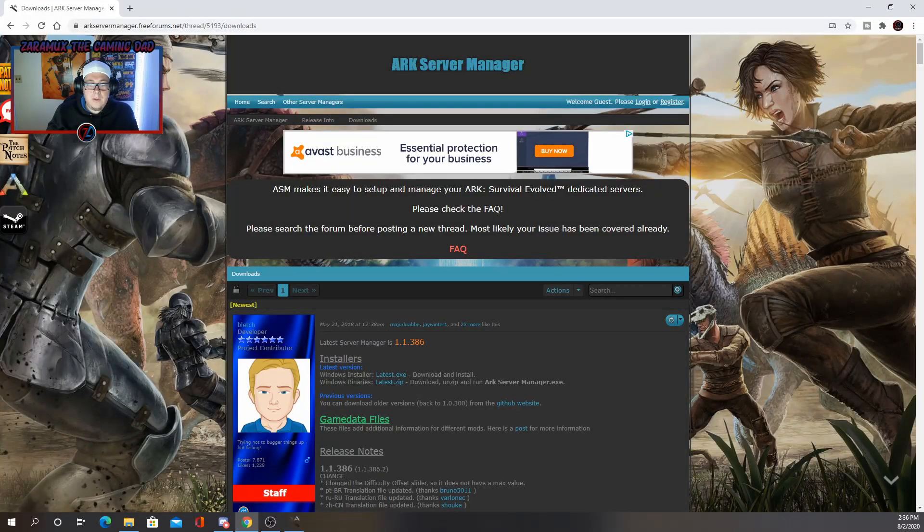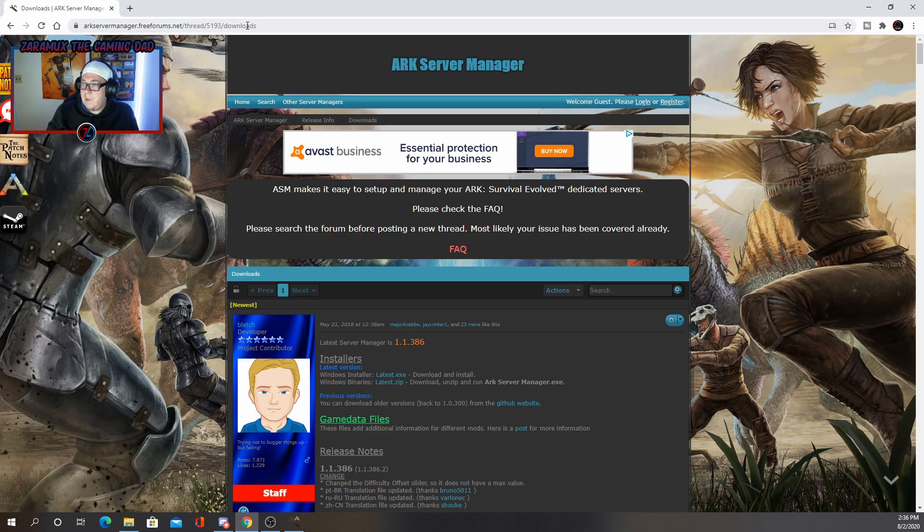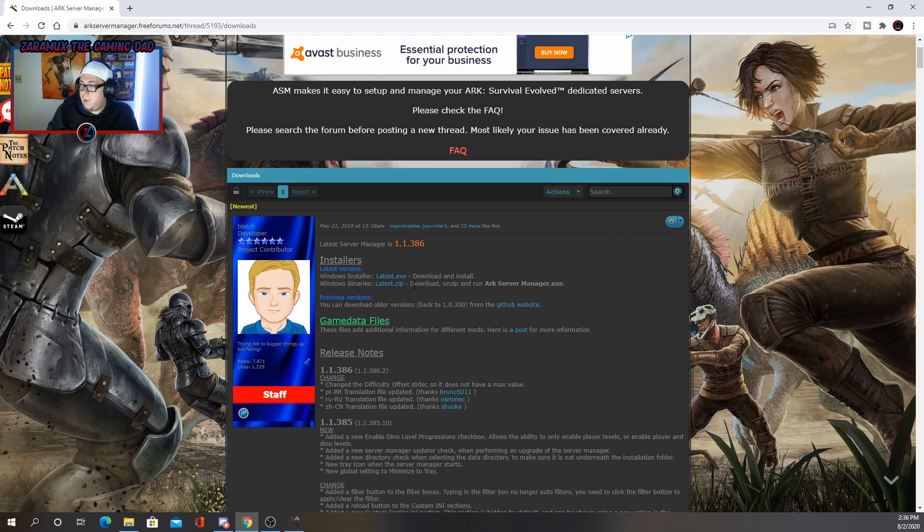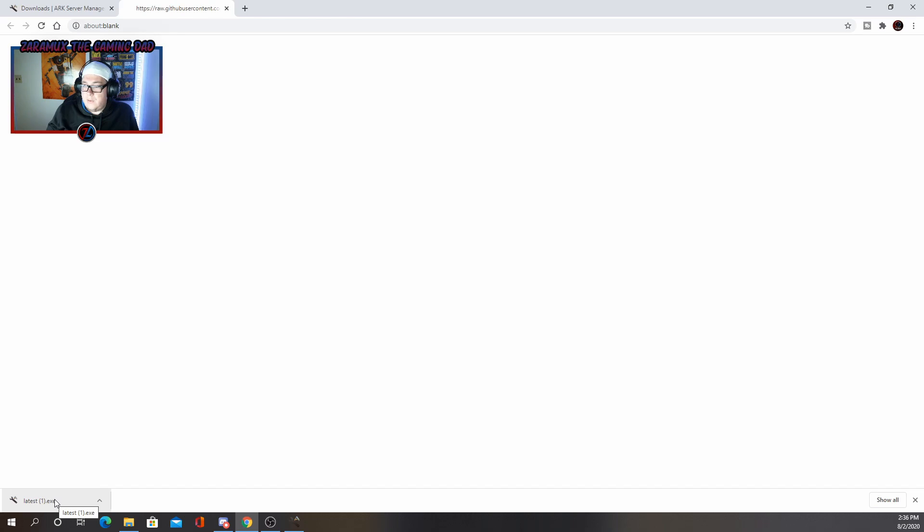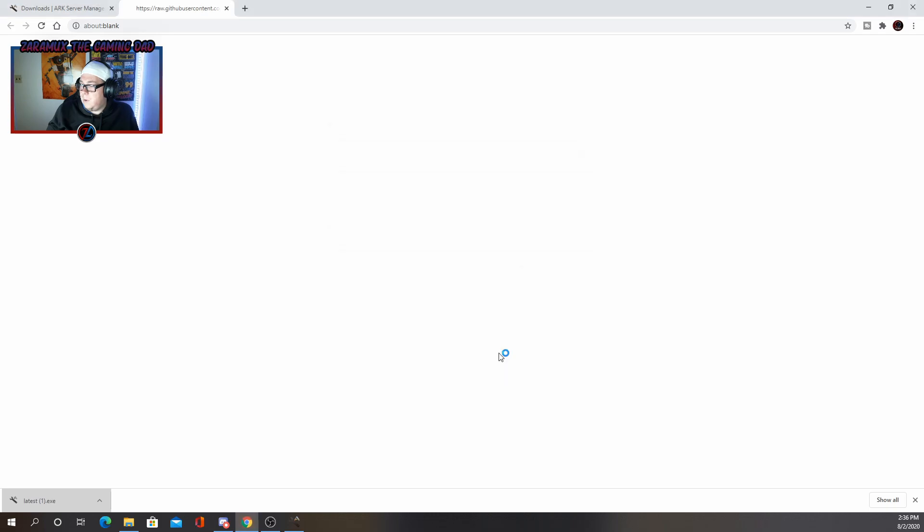All right. So the first thing we want to do is go to the ARK server manager website. I'll leave a link down in the description. Once you're here, you'll click on latest exe. It'll bring up another window and download like so. You just open that up. You'll get this message here. Just click more info and run anyway.